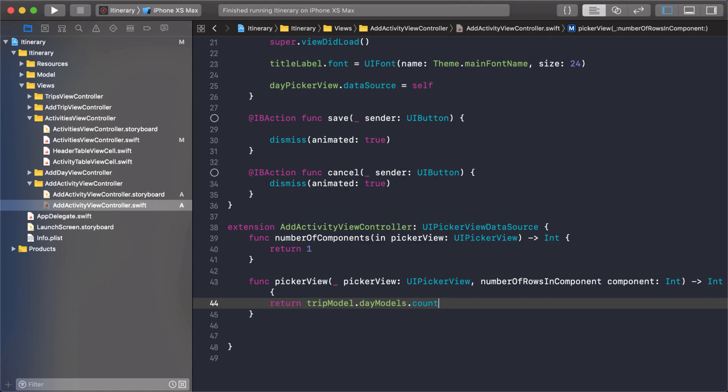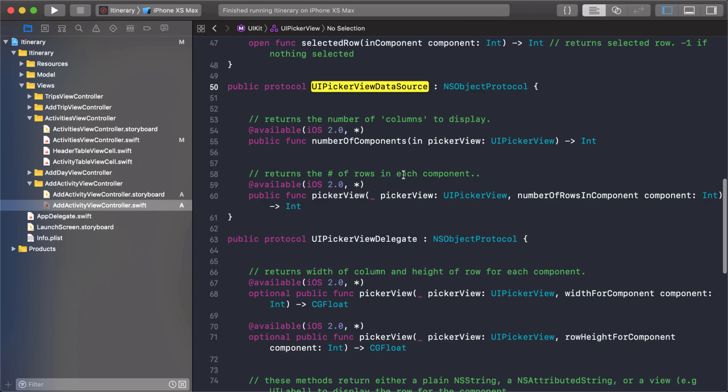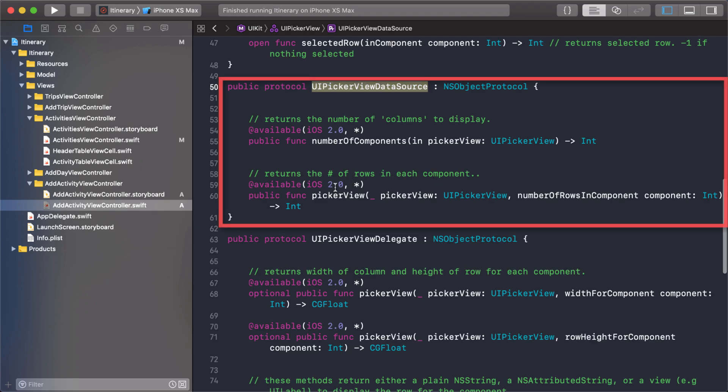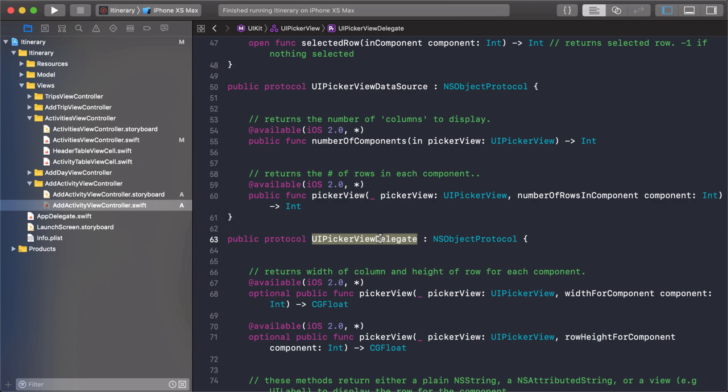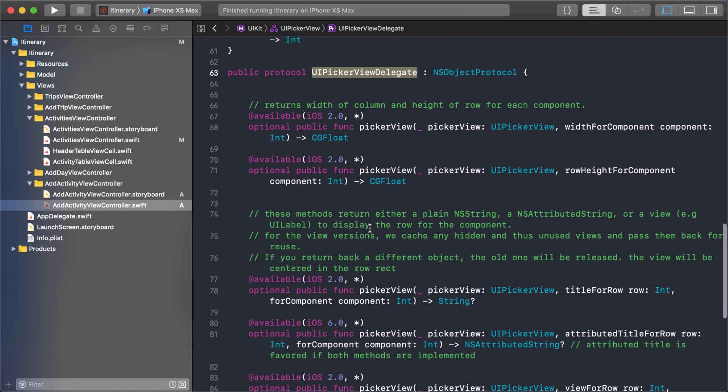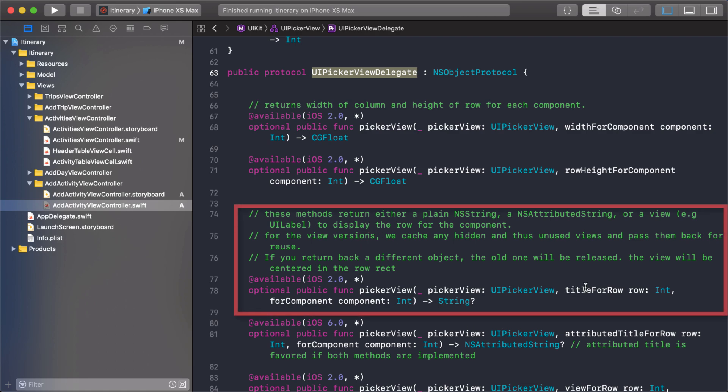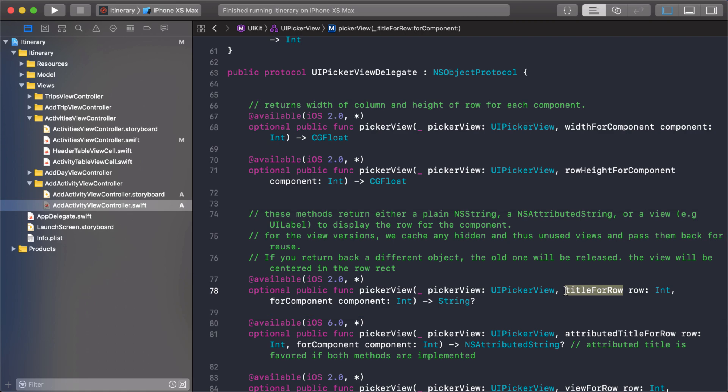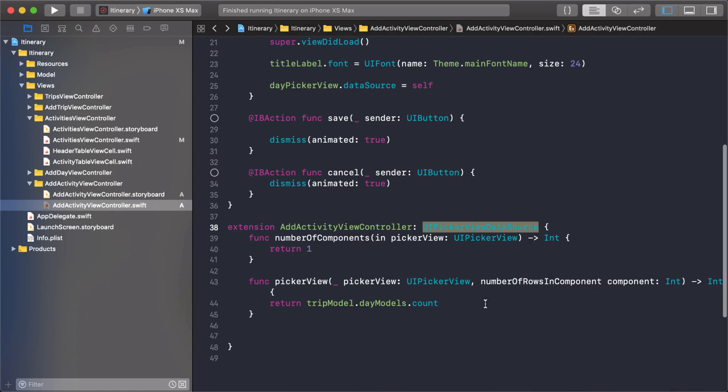If you look at this, the data source is super simple, just hold down command and go in there. You'll see it just has these two functions that we just implemented. We're going to use the delegate next. If we look at here, we want this one right here, title for row. You see that returns a string. So this is what's going to add the string to each of the rows inside of the component or inside of the picker view.